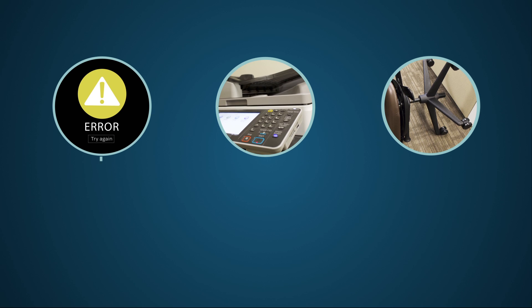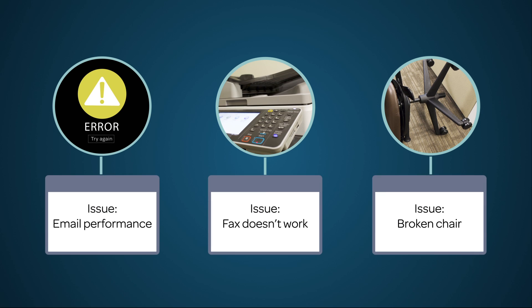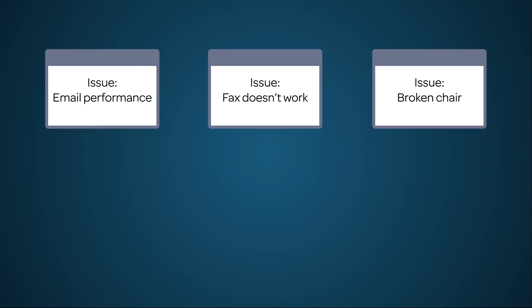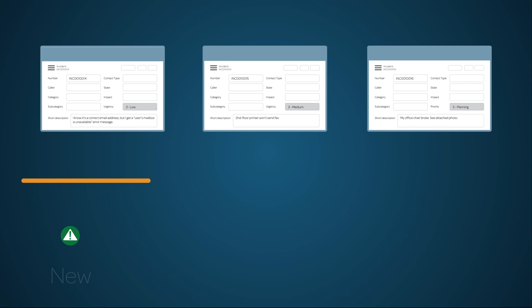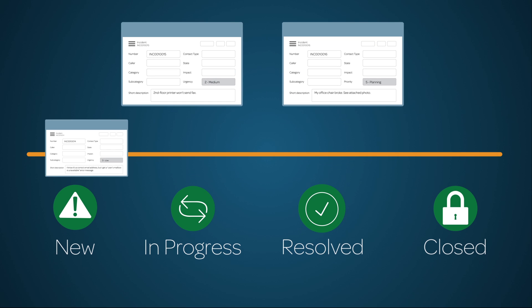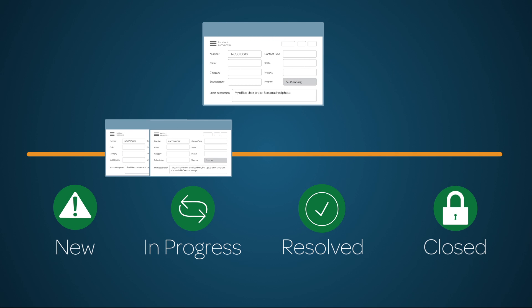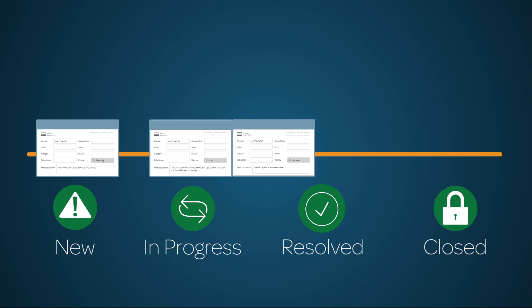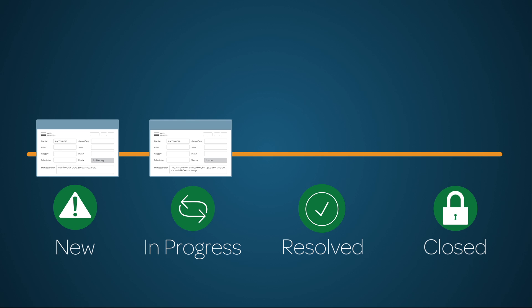Fortunately, all he needs to do is report these issues through simple forms on his ServiceNow instance and incident records will be generated automatically to kick off the incident management process whereby issues are handled and resolved. Let's see how it works.